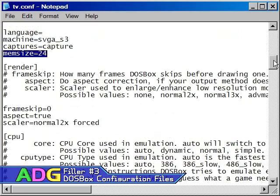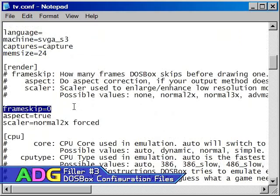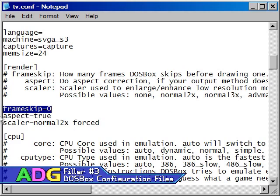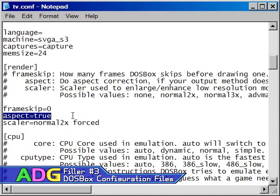The render section has some really interesting options. Frame skip allows you to skip drawing certain amounts of frames to save when processing, but there's almost no reason to ever set a frame skip, especially when you're using hardware accelerated graphics. The aspect setting should almost always be set to true, however some games that use interesting display resolutions might not look correct this way. If you think the game looks squished or stretched, then try turning aspect off and see if it makes a difference.